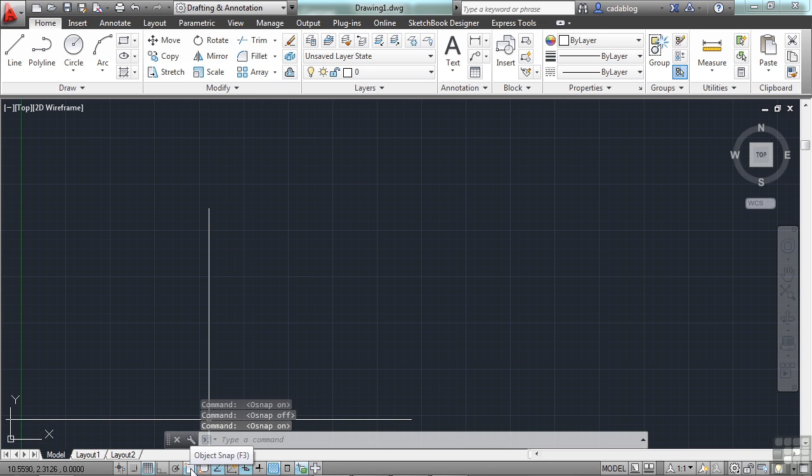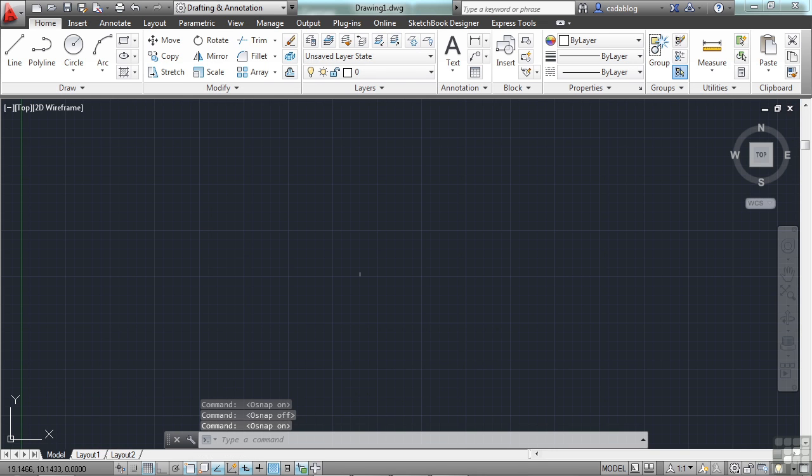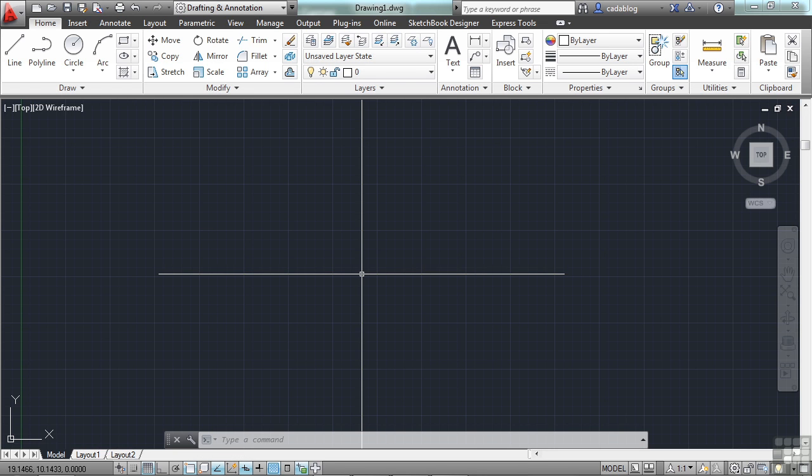Some people will even go so far as to get a five-button mouse and program one of those extra buttons in the mouse to toggle the F3 button off and on, which turns the OSNAPs on and off on the fly.